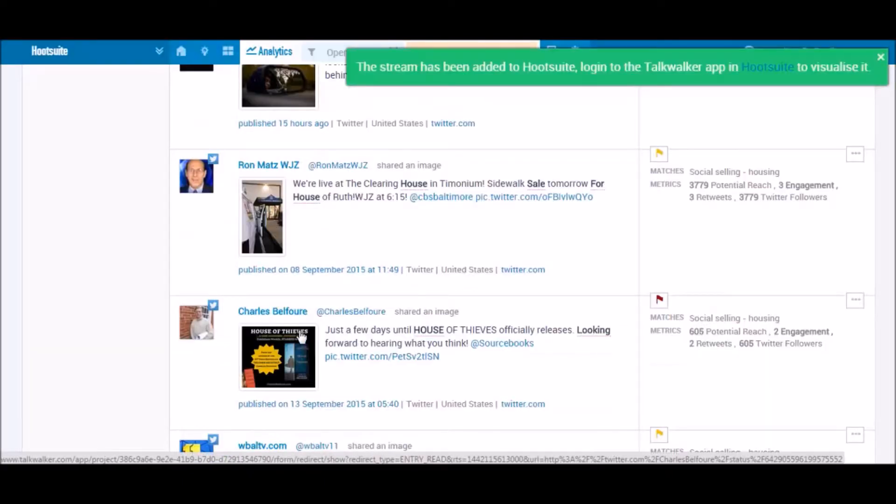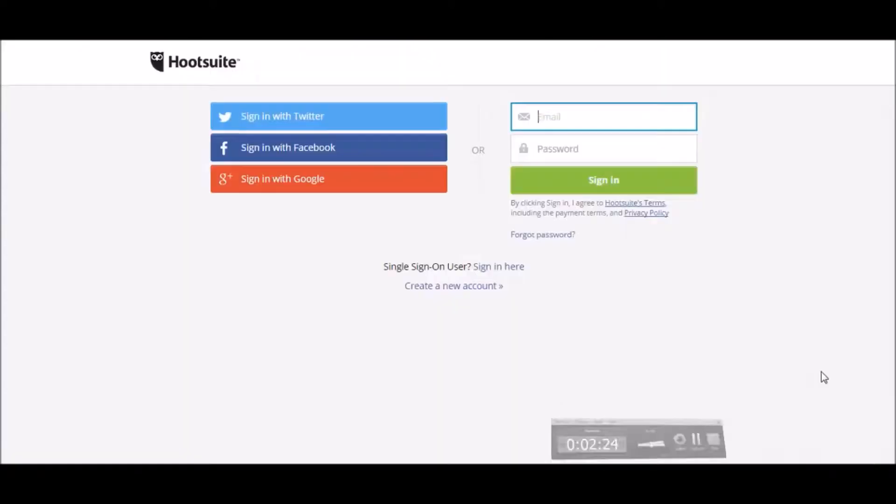And it's as easy as that. You've now added a stream of Talkwalker data to your Hootsuite dashboard. Now to see the stream on Hootsuite.